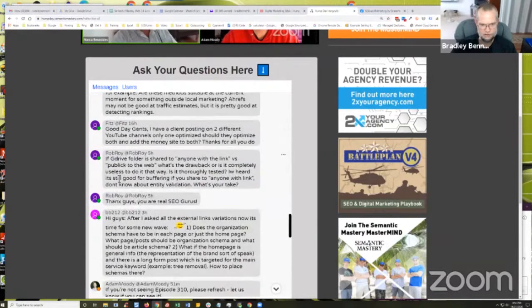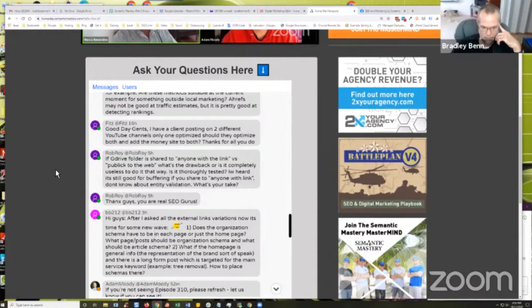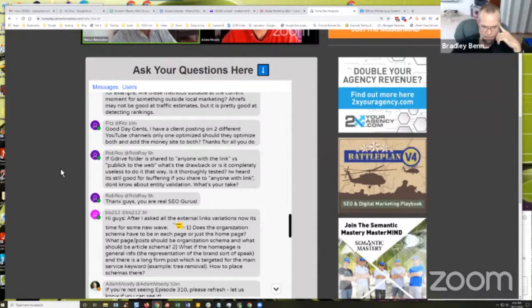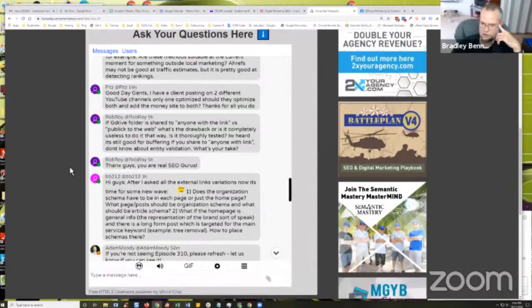Okay, the next question is: a G Drive folder is shared to anyone with the link versus public on the web. What's the drawback, or is it completely useless to do it that way? Is it thoroughly tested? I've heard it's still good for buffering if you share with anyone with the link, but don't know about entity validation. What's your take, Marco?